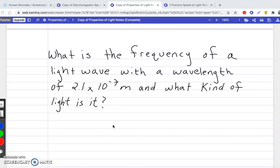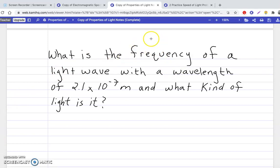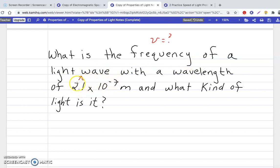Let's look at the first problem: What is the frequency of a light wave with a wavelength of 2.1 times 10 to the negative 7 meters, and what kind of light is it? There are two parts. First, we find frequency. Our wavelength is 2.1 times 10 to the negative 7th — this number has two significant figures, so our answer should also have two sig figs. We'll also need to check the electromagnetic spectrum chart.